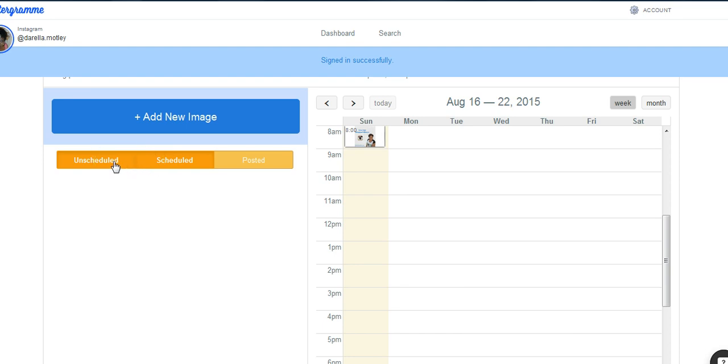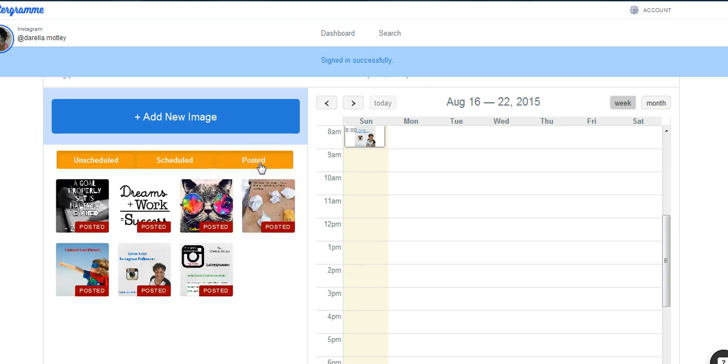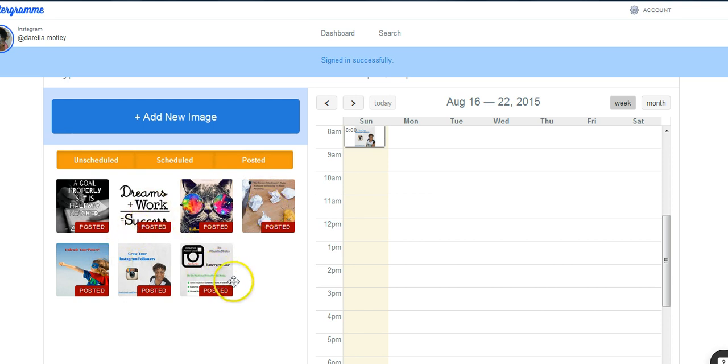So this one here, I posted this morning at eight o'clock. So that's showing that it's already posted. You see this highlighted here. So if I clicked on that, it'll show me all of the images that I have had already posted. You see, that's one of them.